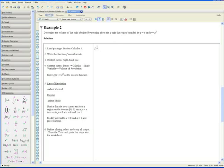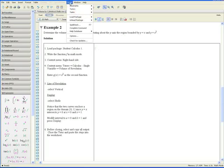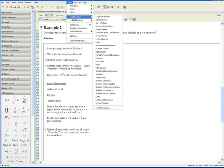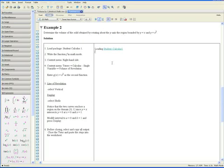Step 1. Load the package Student Calculus 1, which can be done by going to Tools, Load package, Student Calculus 1. And by going on the line below, write the function f in math mode. So the first function is f of x equals x.